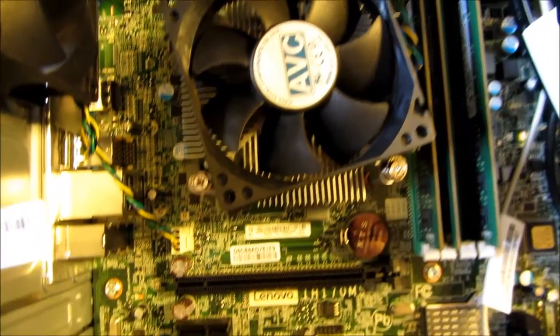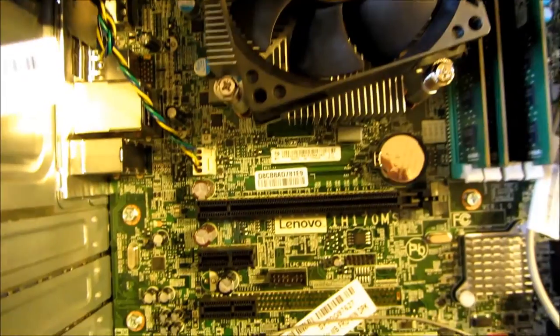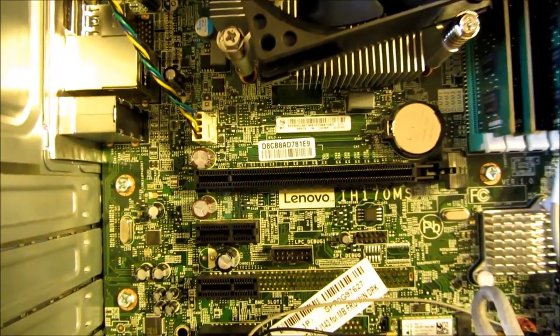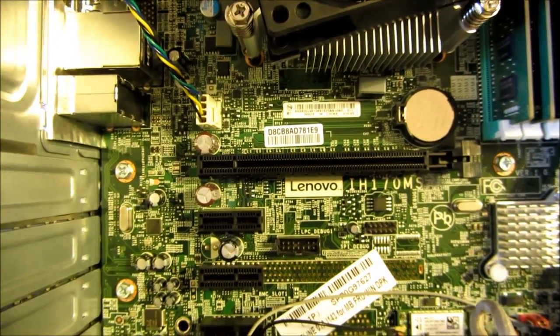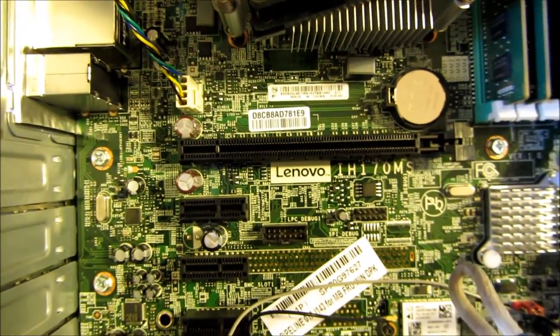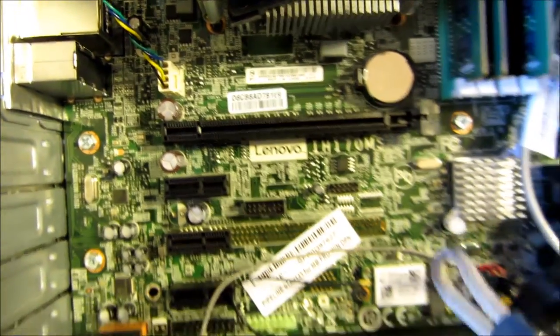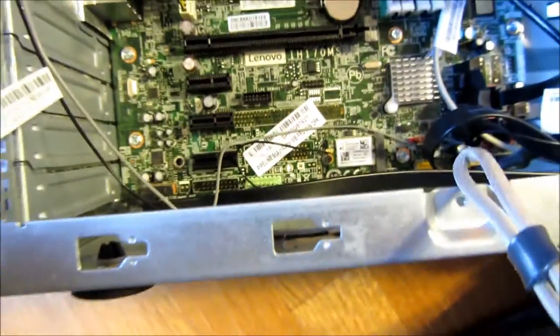And some of the cabling in that extra five and a quarter inch expansion slot above the DVD. That's the fan for the i7-6700 CPU. And again, more of the expansion slots.